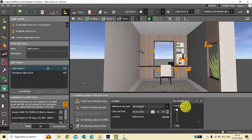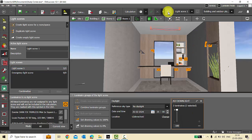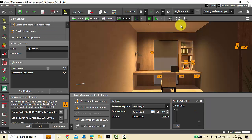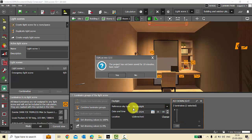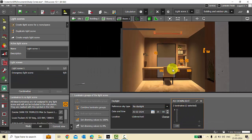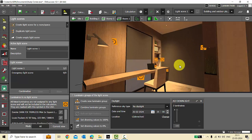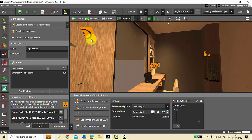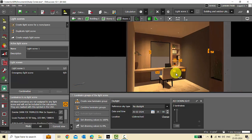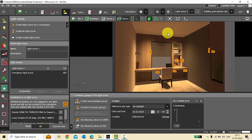Now I have these two luminaires in my Light Scene 1. In Light Scene 1 there are only the two adjustable down lights. When I run the calculation I'll have the light output only from the active luminaires in that light scene. My active light scene is Light Scene 1, which has only adjustable down lights. Other luminaires not linked to the light scene are visible with the identification mark, but their light output is not calculated — it is calculated only for the active luminaires.